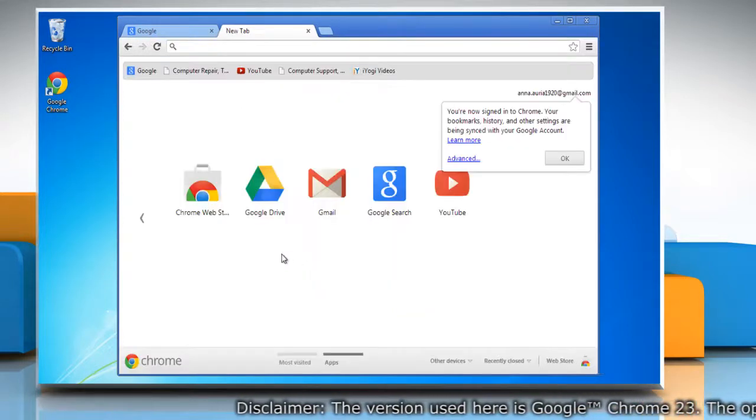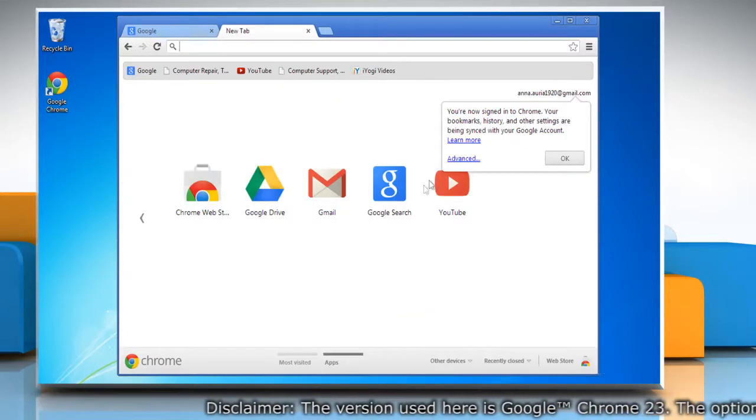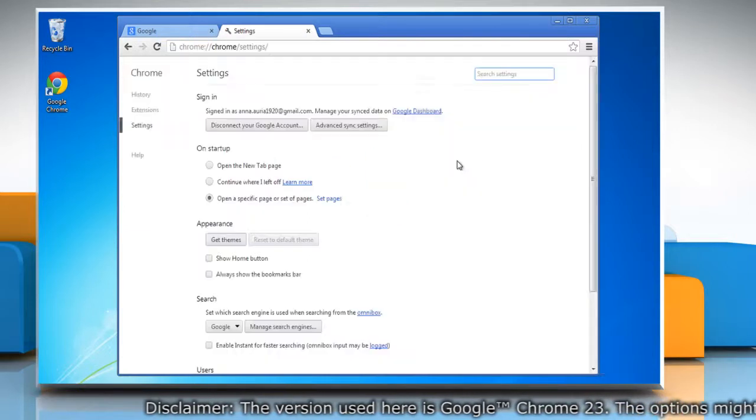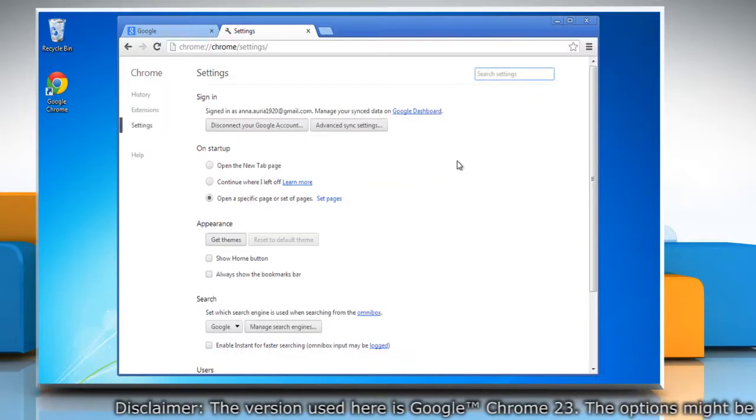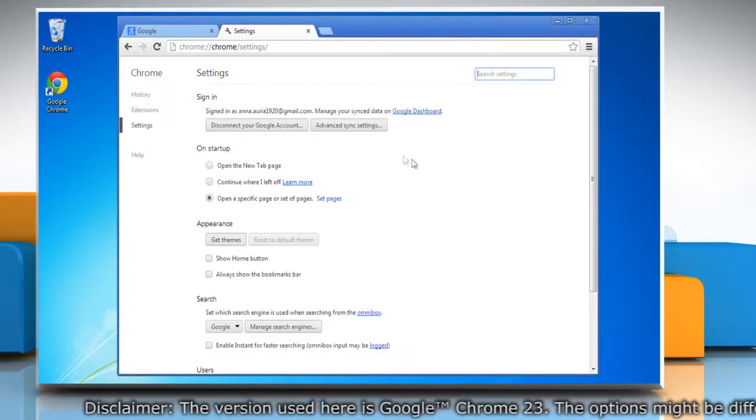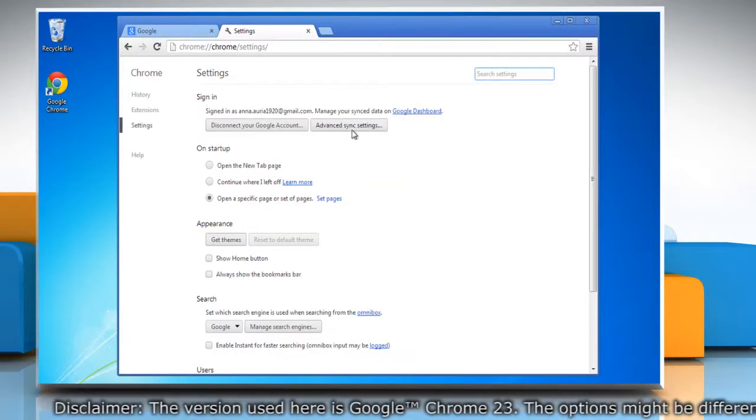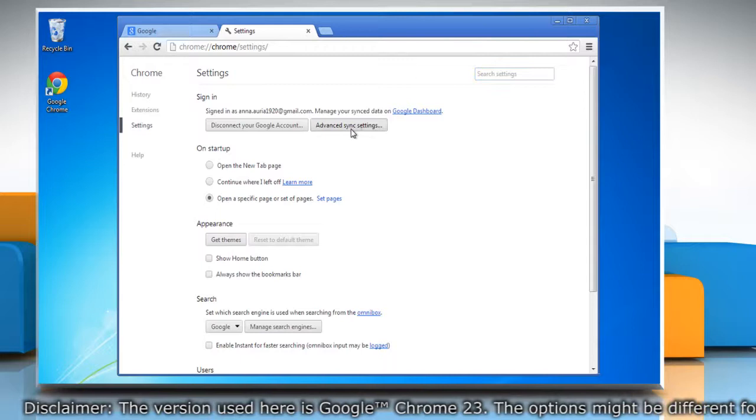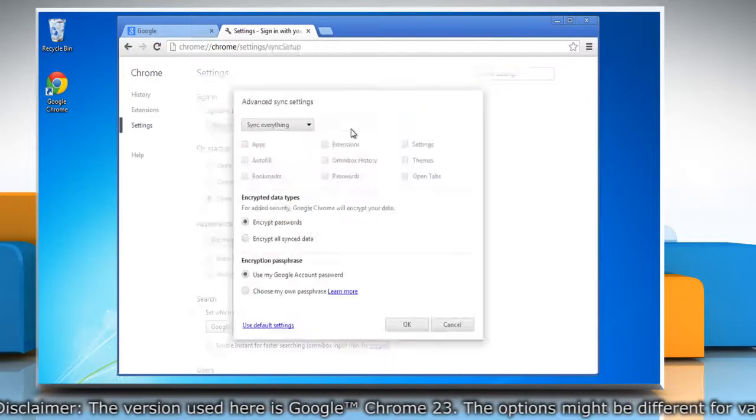Once you get the message you signed into Chrome, click on advanced. In the settings tab under sign in, click on the advanced sync settings button.